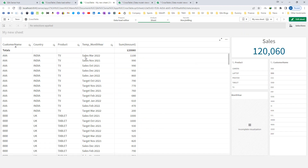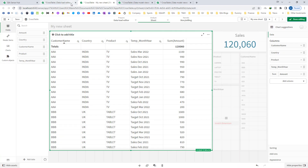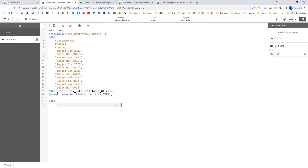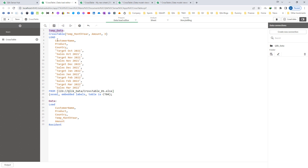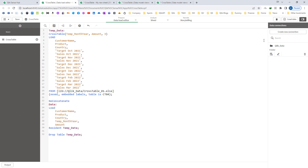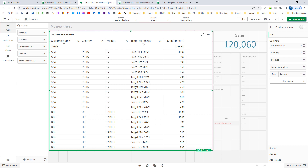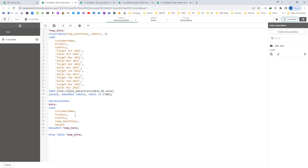From this temp month year field, I need to find out whether the amount belongs to sales or target. I will do another load, give it the name data, and use the subfill function. I will subfill temp month year by space and save position one as flag.